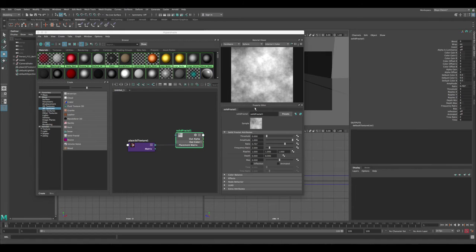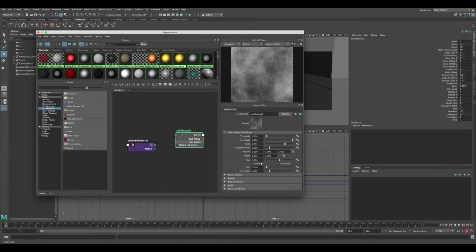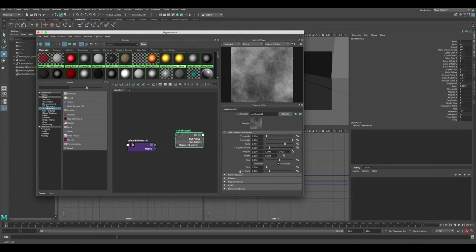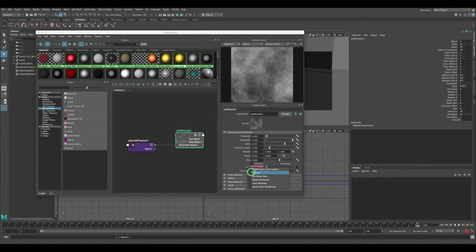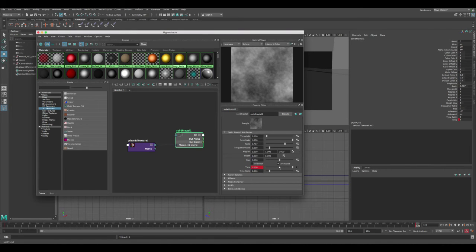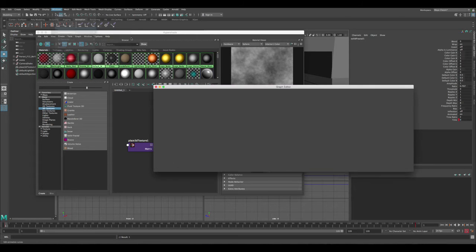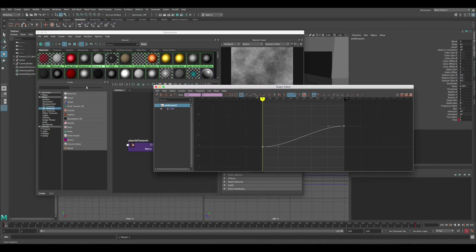If you play and look at the texture, there's nothing happening — no animation yet. Click on Animated, but if you scrub through there's still nothing, because we need to animate the time value. Go back to frame zero, set a keyframe on time, then go to frame 120 where the scene ends, move the value to 1, and set another keyframe. The maximum it takes is 1, but it gives good results. In the Graph Editor, make sure the animation curve is set to Linear so time is constant with no slow in or slow out.